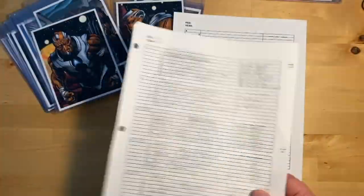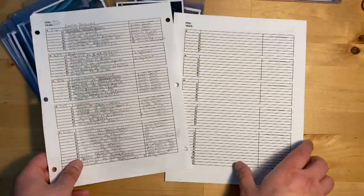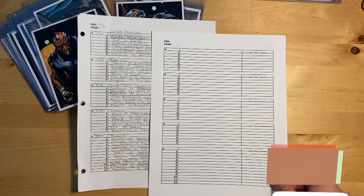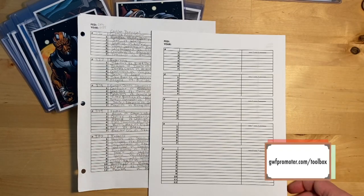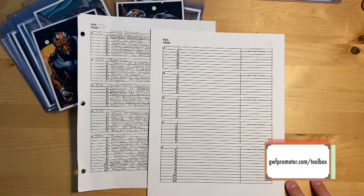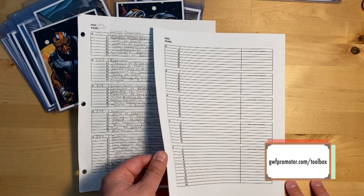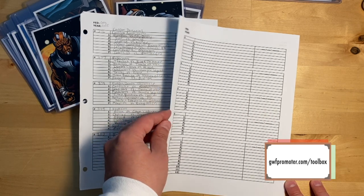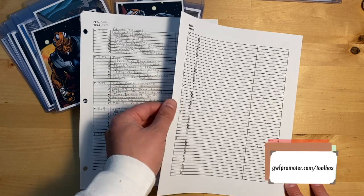Again, if you want to download this so you can try them out for yourself, you can do so at gwfpromoter.com/toolbox. And yeah, I hope you will download these and check them out and give them a try.